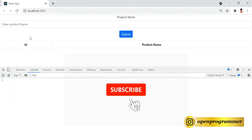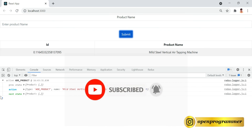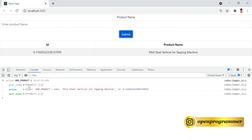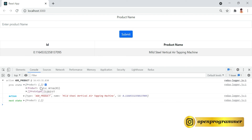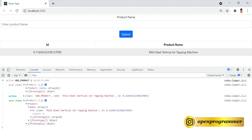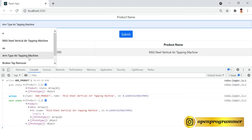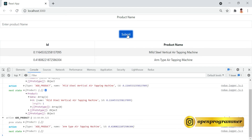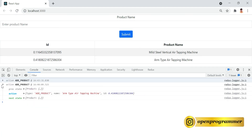Let's clear the console. If I try to add a product, you can see we have our state logged — this is the previous state, this is the action we just dispatched, and this is the next state. If I expand the previous state, at initial render we don't have any items. After dispatching the action we get an item, which is 'Mild Steel Vertical Air Tapping Machine', as you can see on the screen and also in the state.